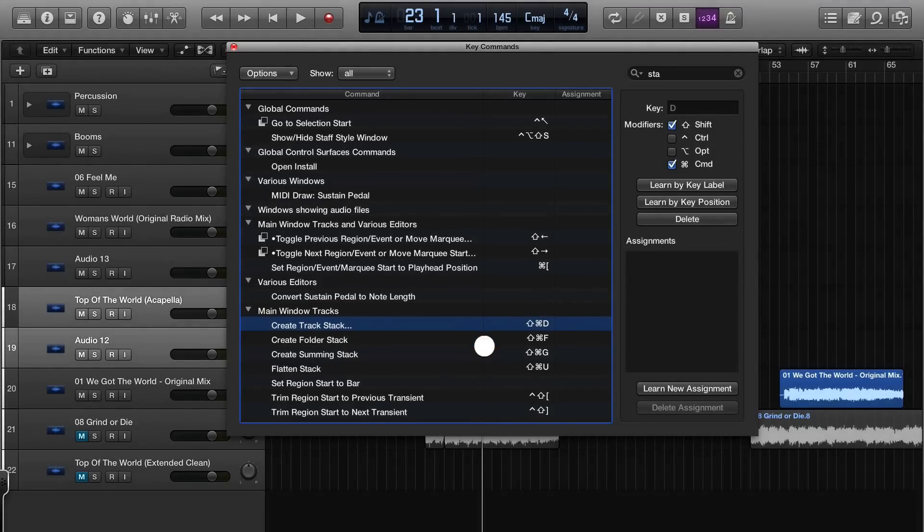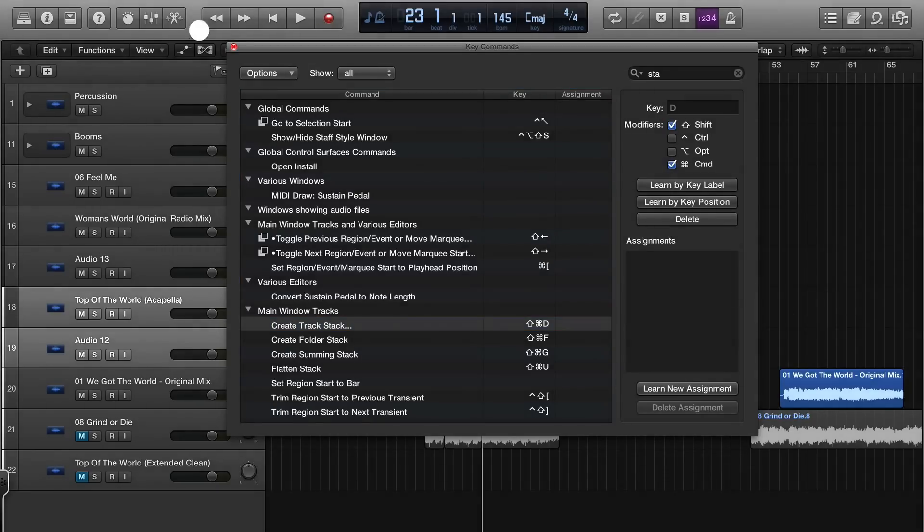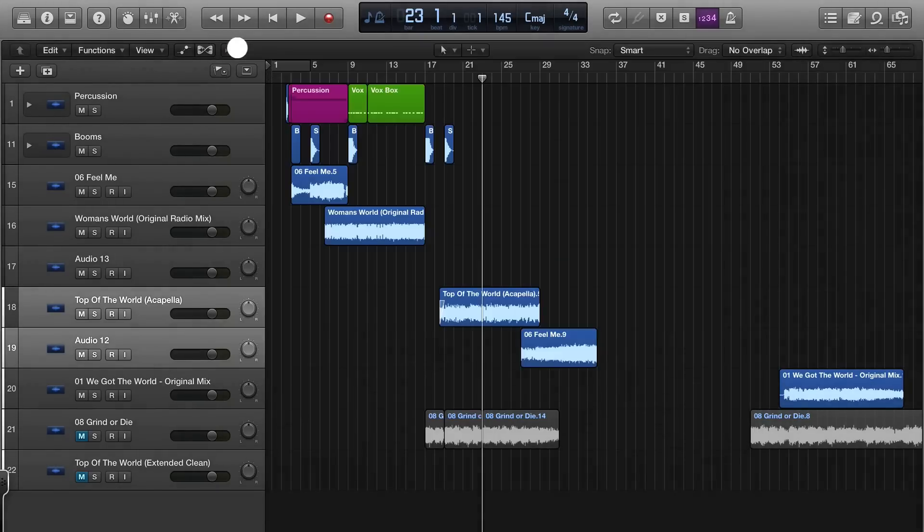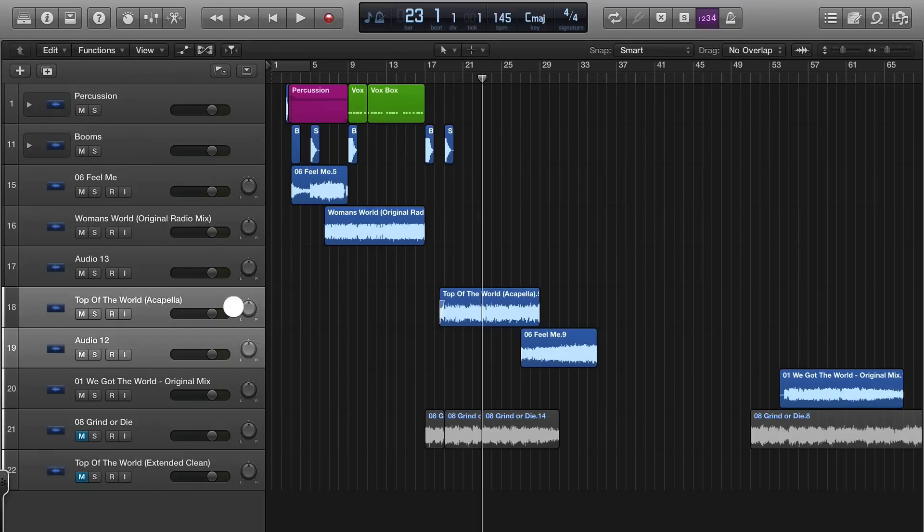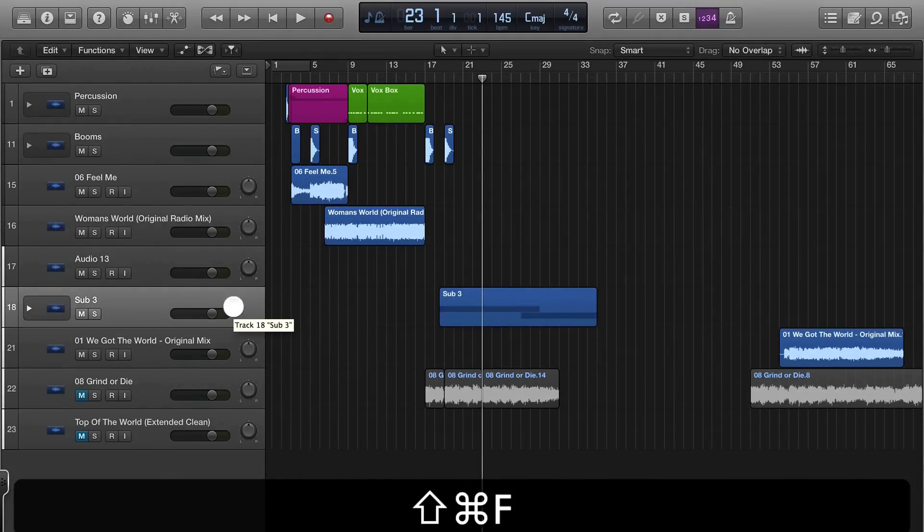Or a folder stack or a summing stack. I think the folder stack is what I want. Shift Command F. Let's try that. So I got my two selected. Shift Command F. Boom.